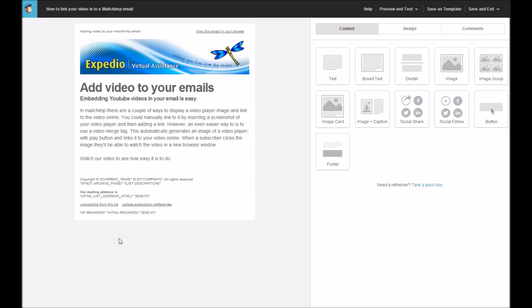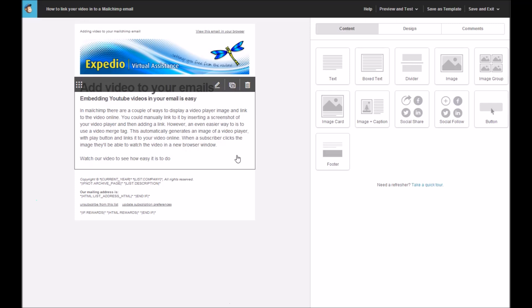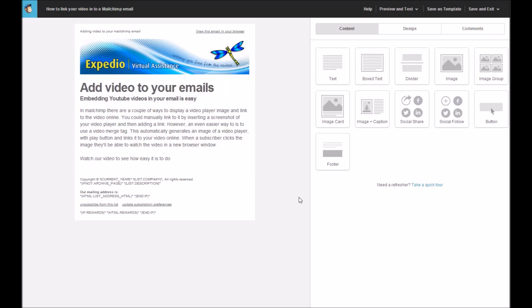However, an even easier way to do it is to use a video merge tag because this automatically generates an image of a video player with a play button and links it to your video online. When a subscriber clicks the image, they'll be able to watch the video in a new browser window.